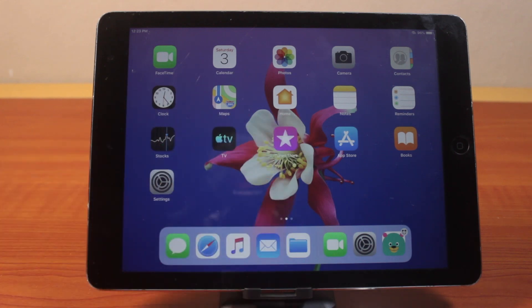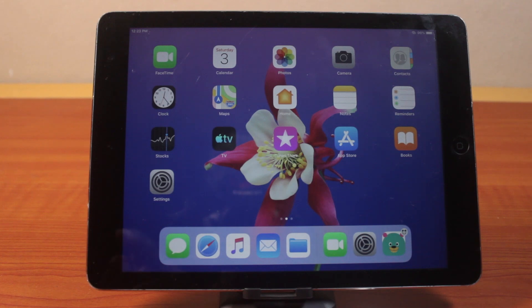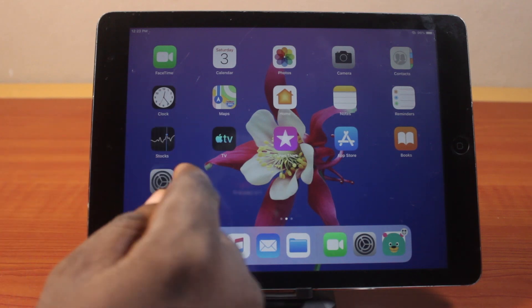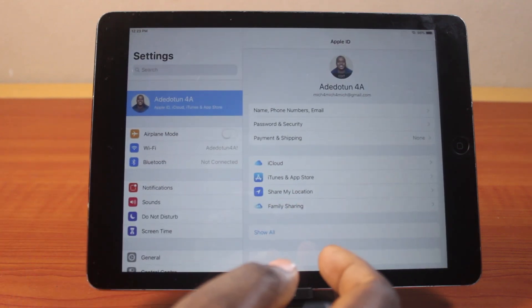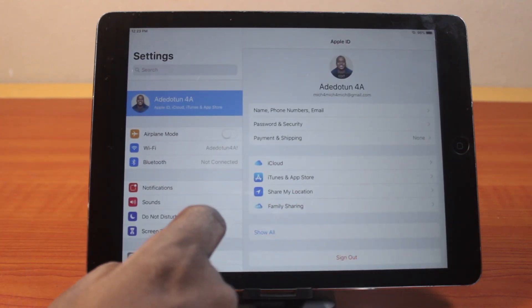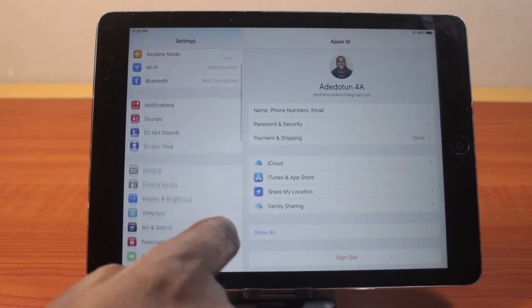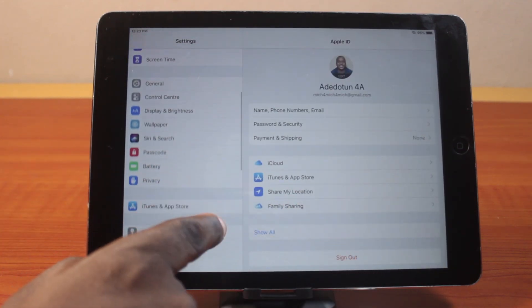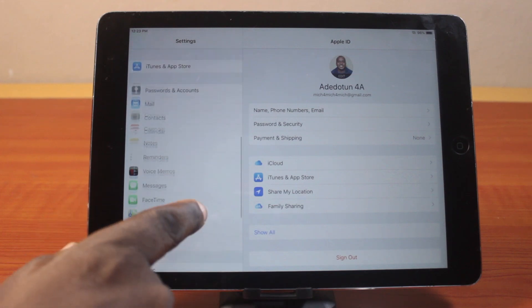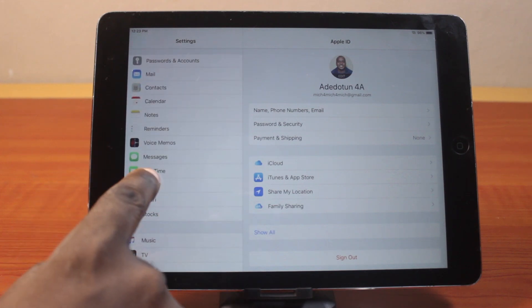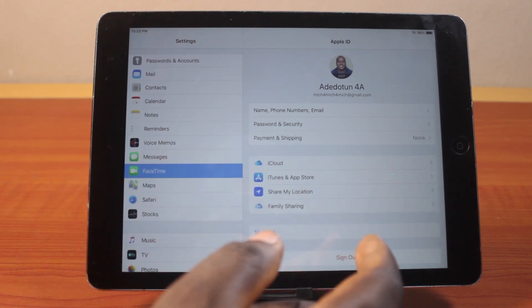Now, to make a FaceTime call on your iPad, the first thing you need to do is go to your iPad settings. On the settings page, locate the FaceTime application. If you have it installed, open it.